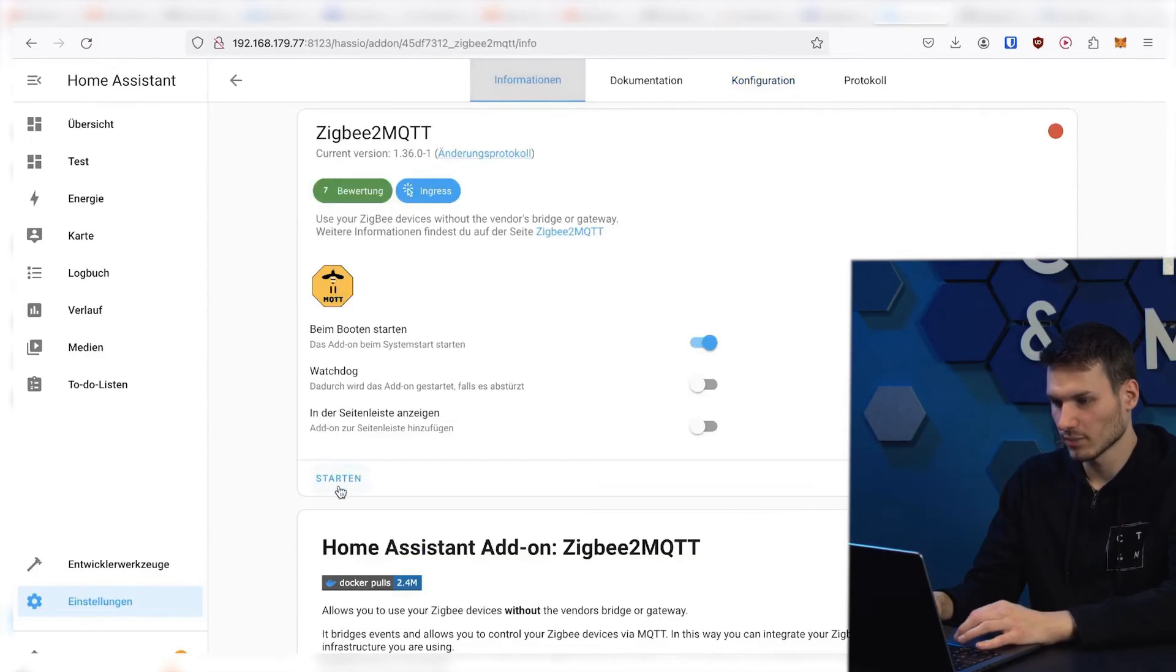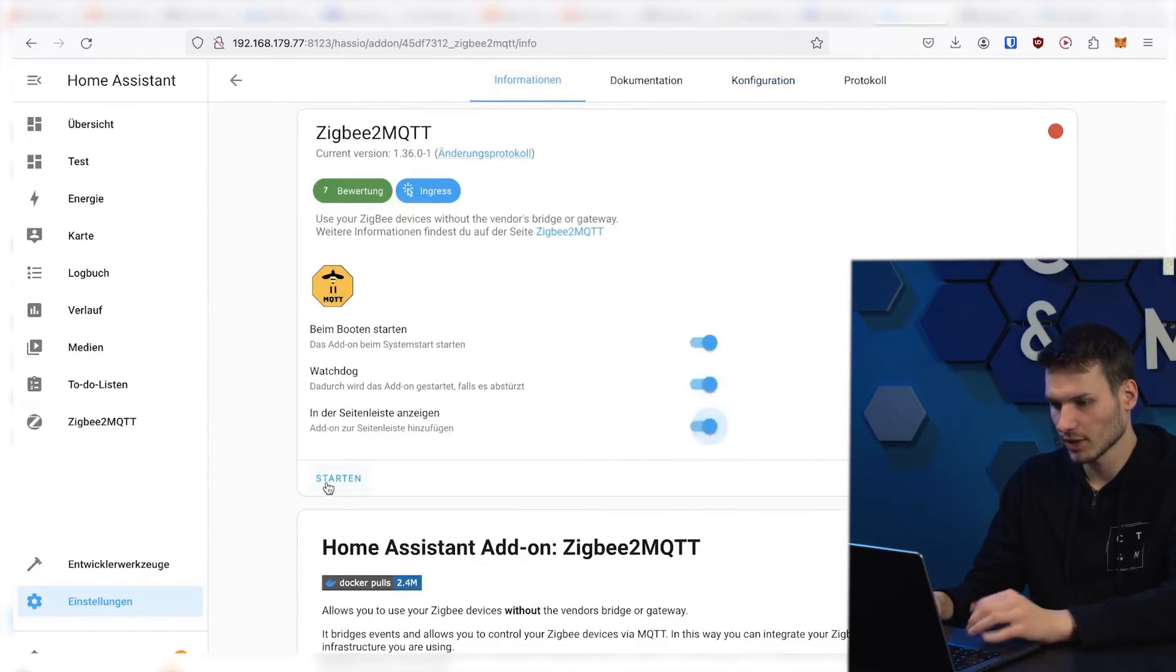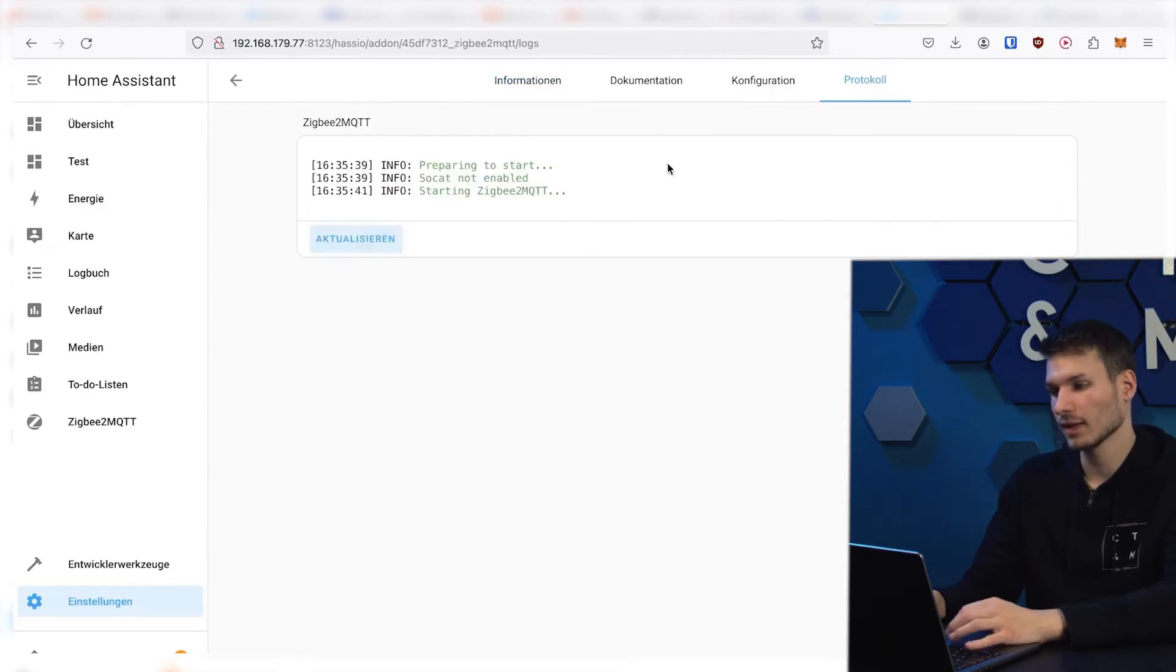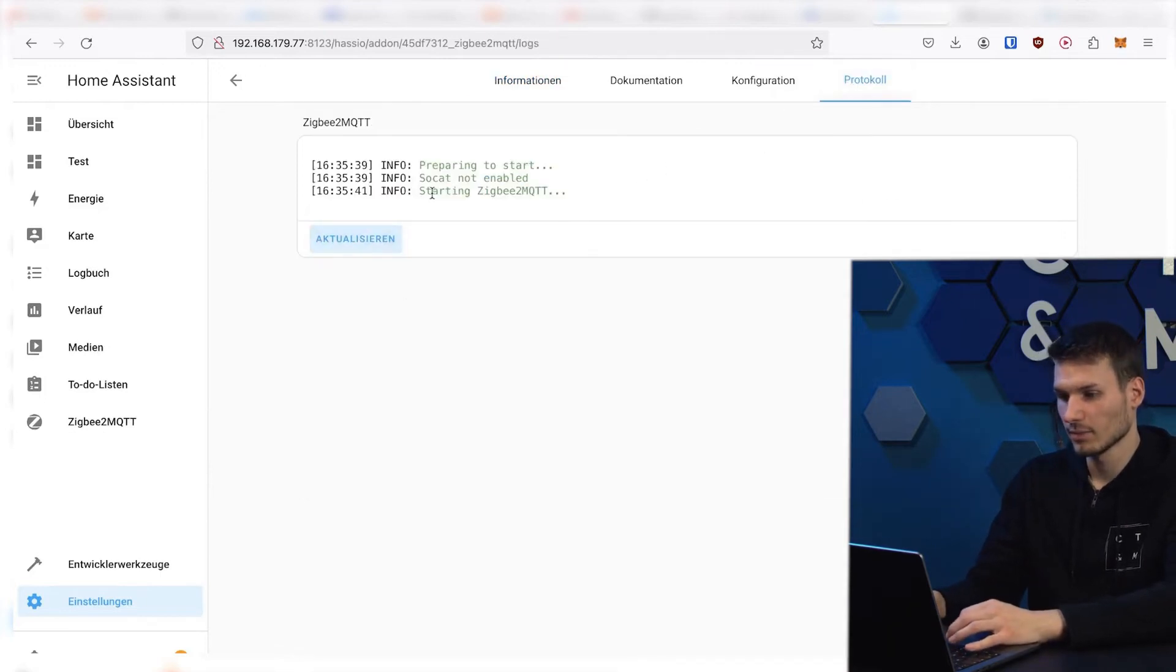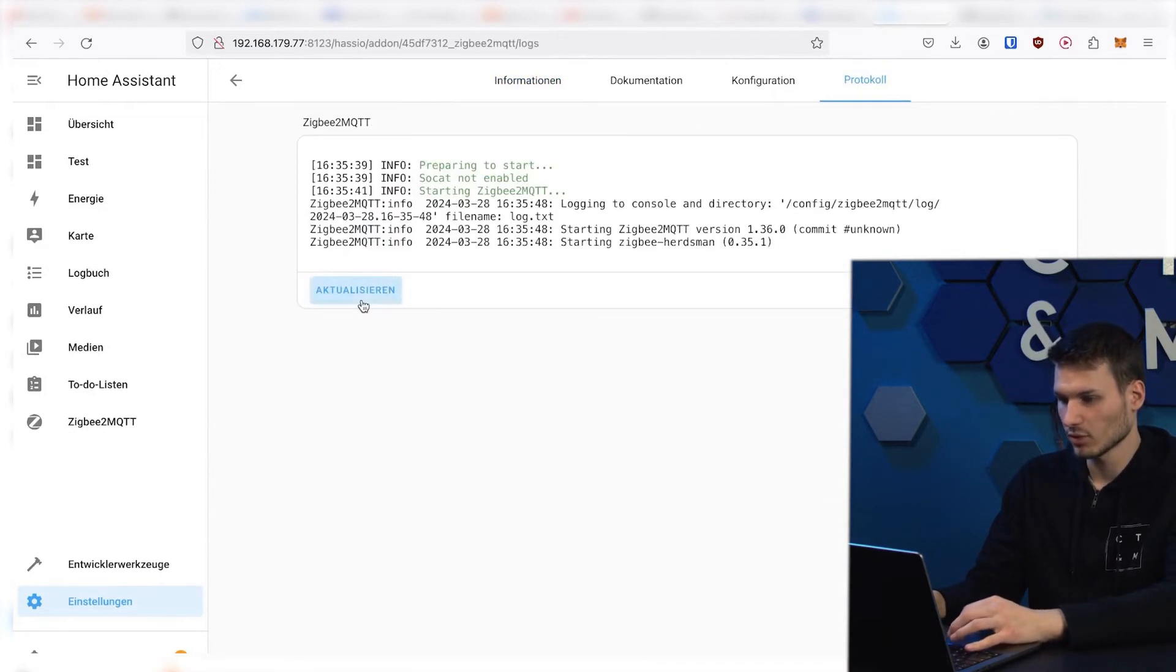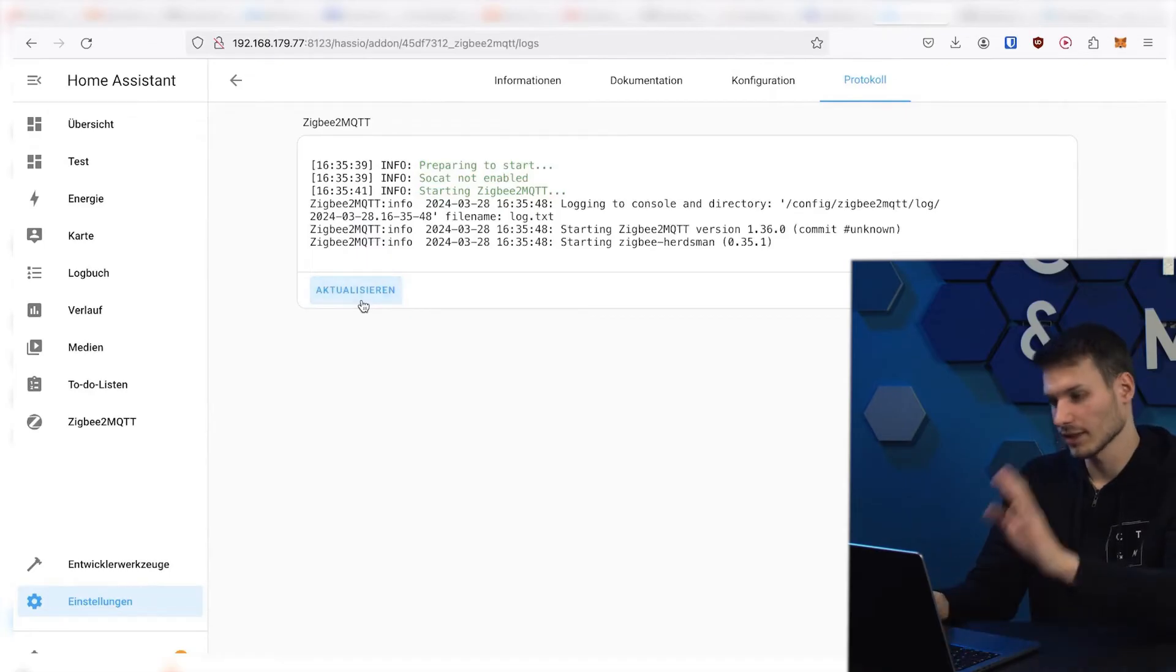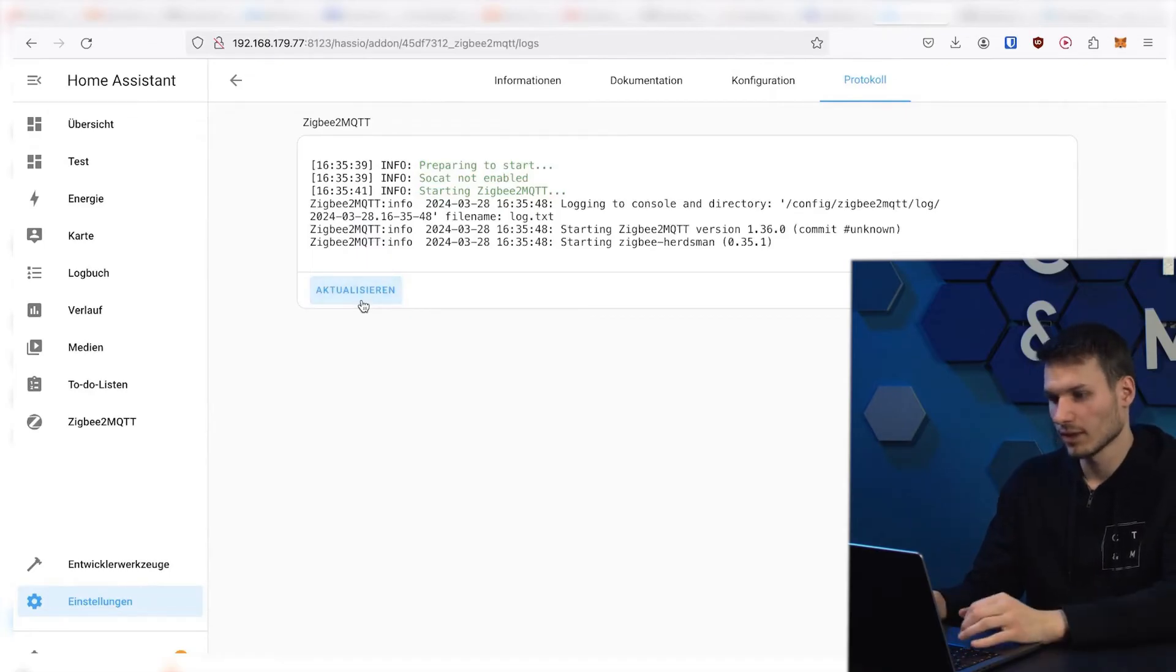And then you will see that everything has been automatically formatted here. I click on information, then on show watchdog in the sidebar, and then on start. And ideally, we should now see Zigbee2MQTT starting up here under protocol.